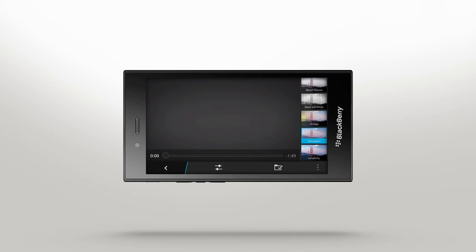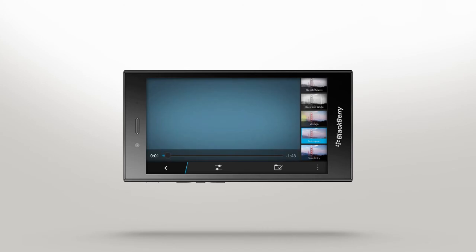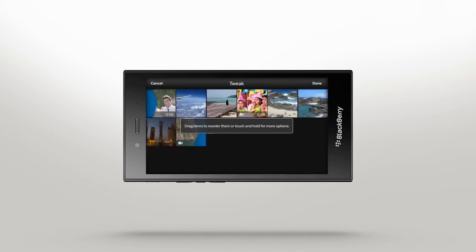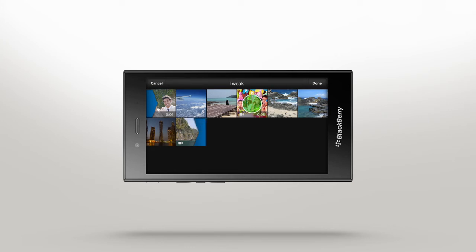To change the order of photos or videos, tap Tweak. Then drag the media to change the order.